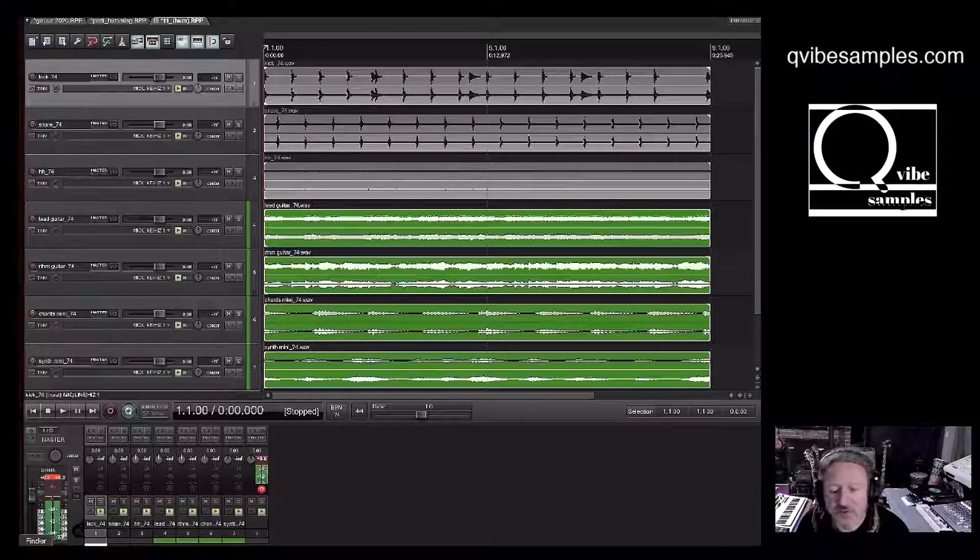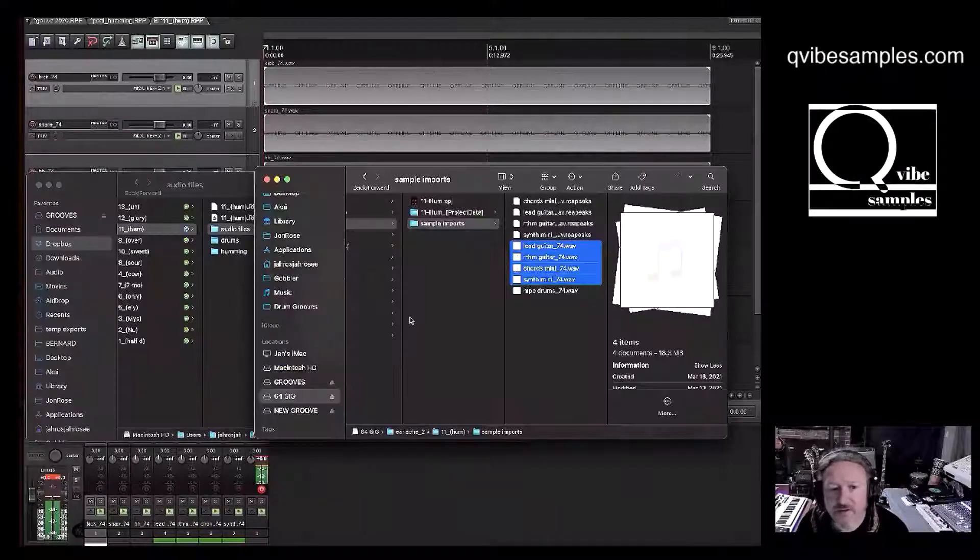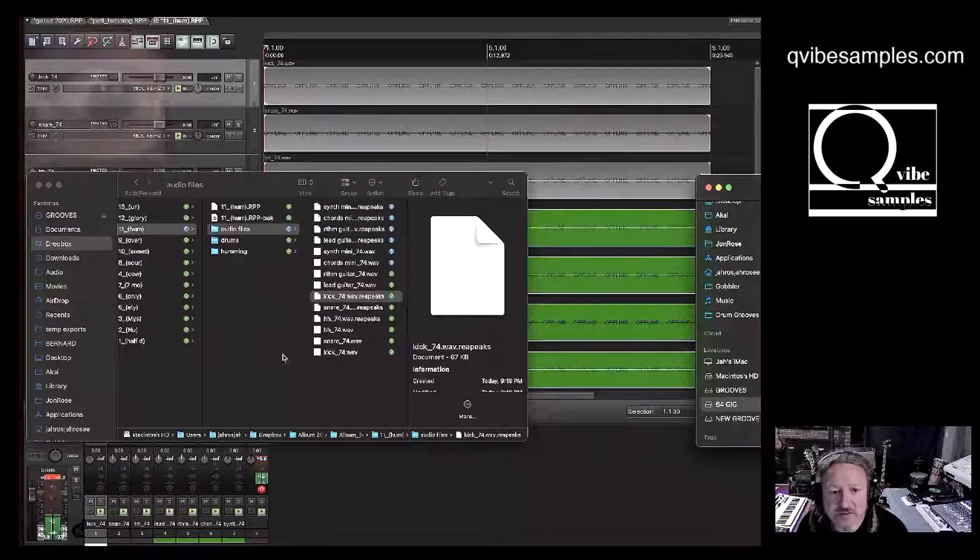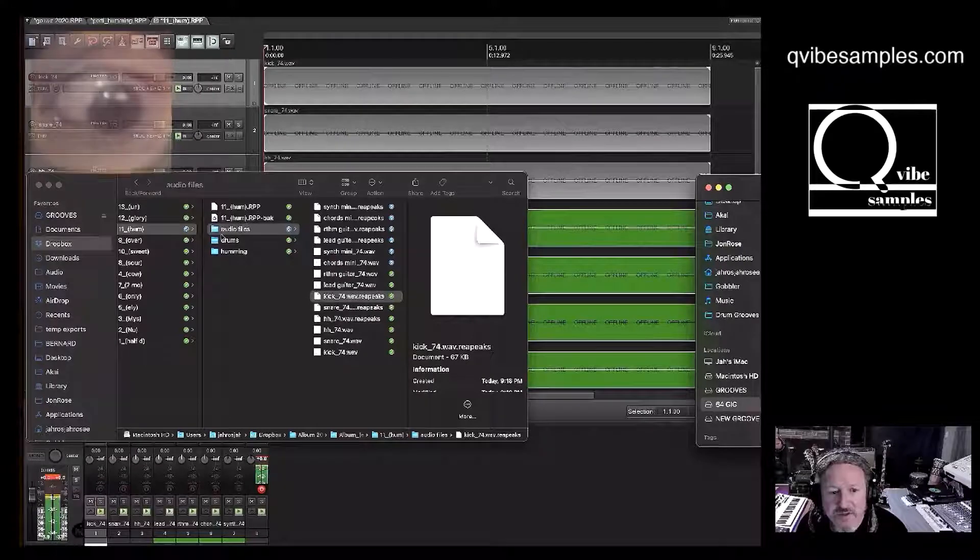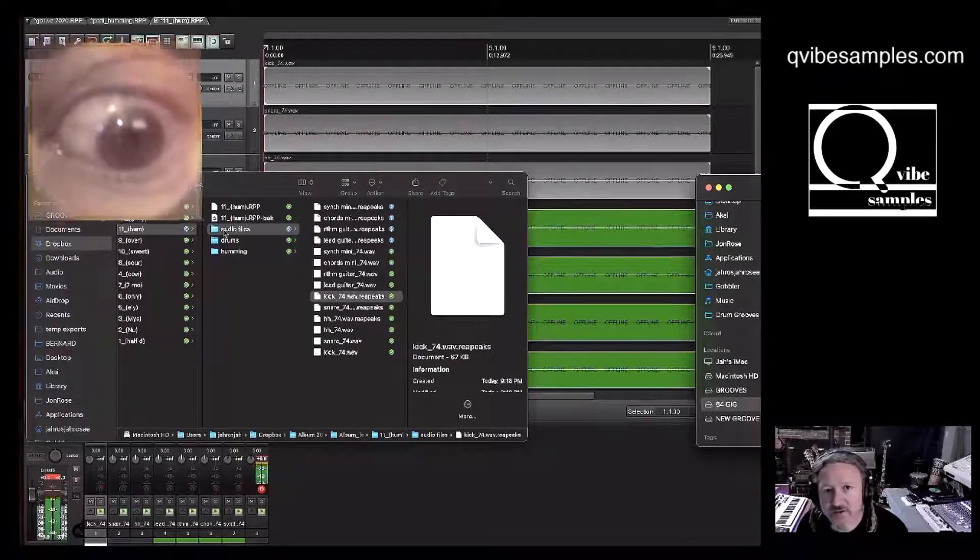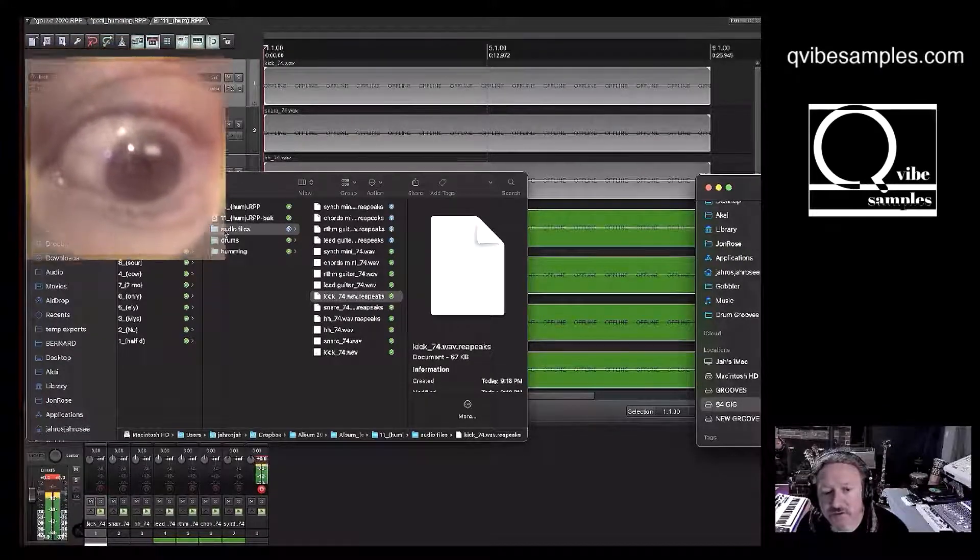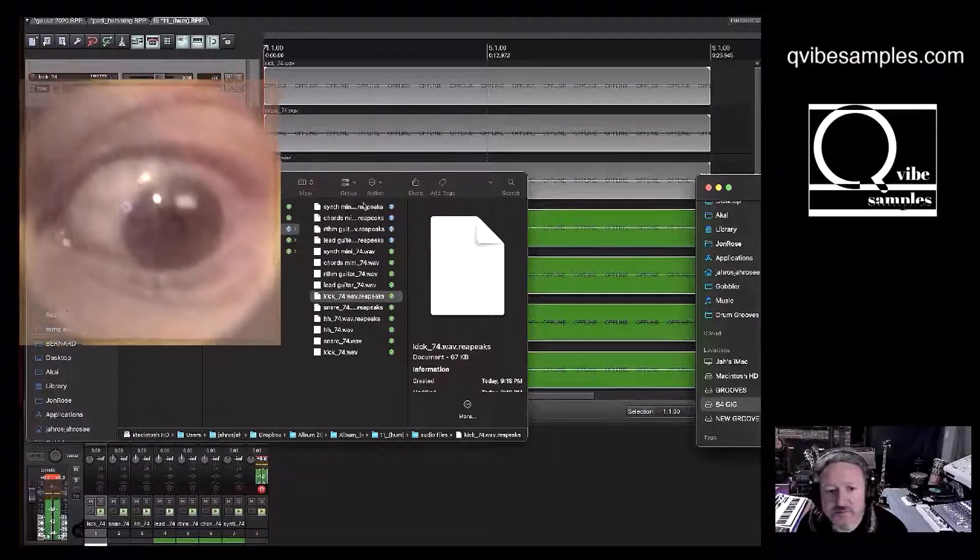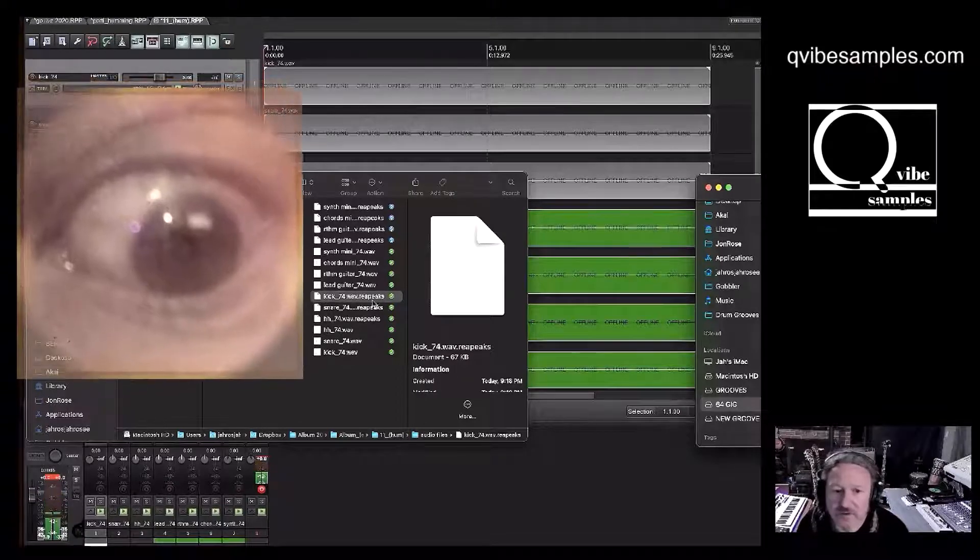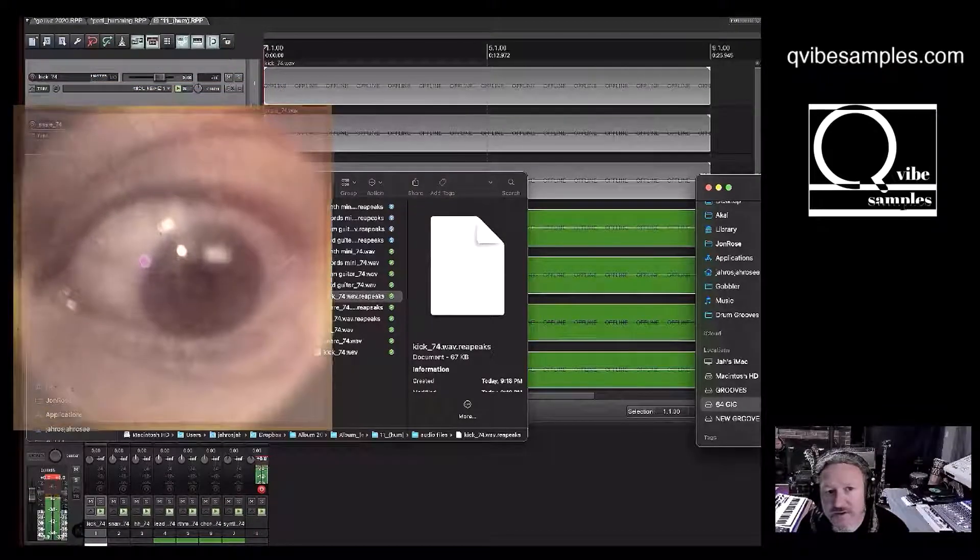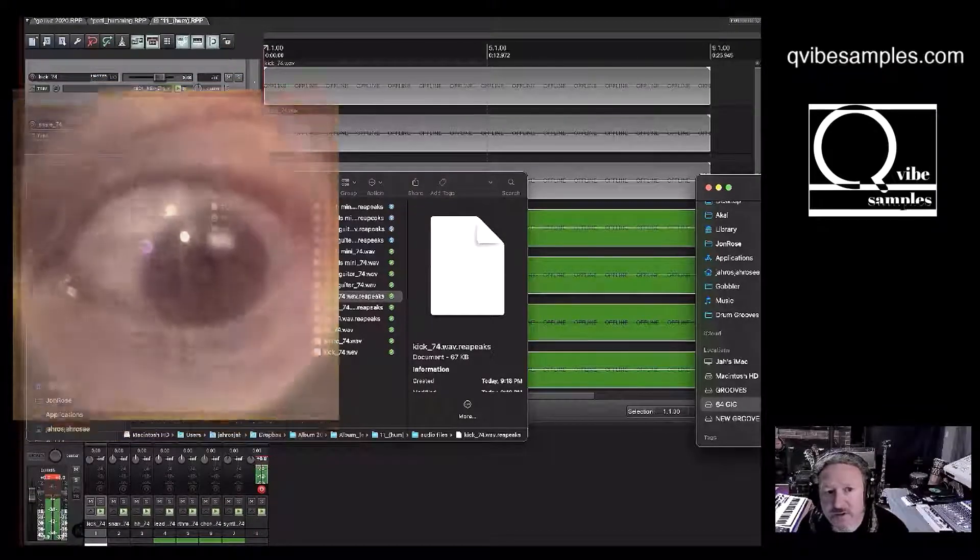Separate tracks. Then if we go back to finder, you'll see that it placed them right in this audio files folder. It made new peaks. Put them all here. And everything is good to go.